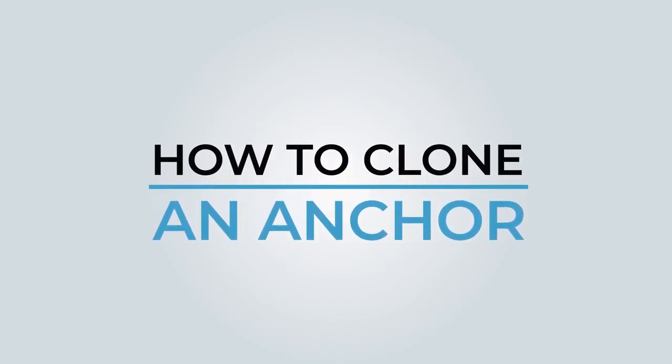This video is for Safety Labs B2B customers and partners. This video is used to clone an existing anchor. Cloning from an old anchor to a new anchor is required when an old anchor needs to be replaced. Once an anchor is cloned, the cloned anchor will not be recognized by our system.